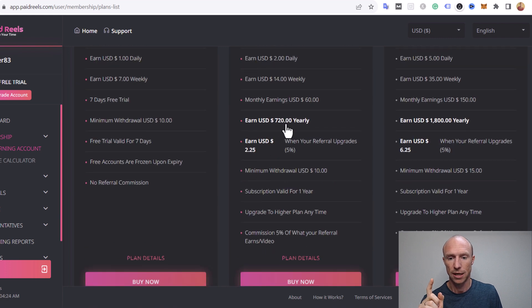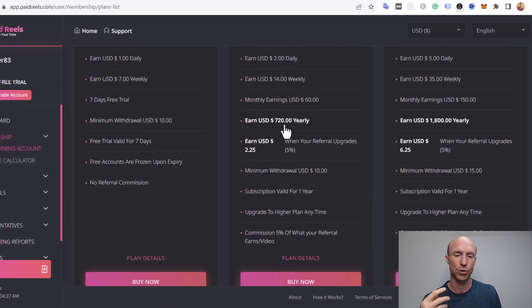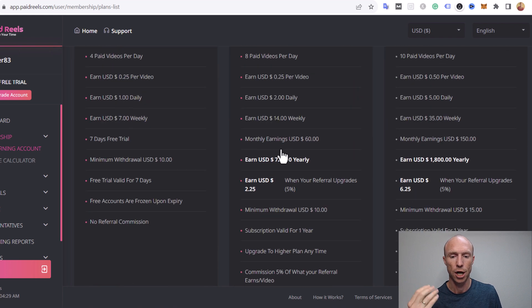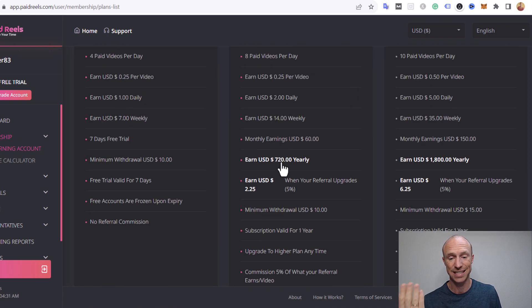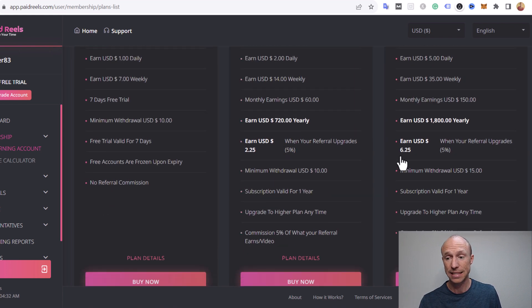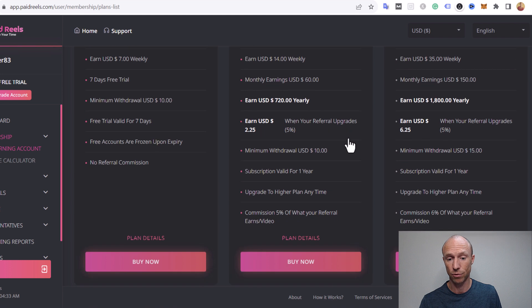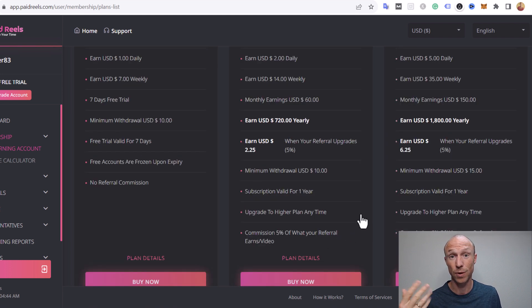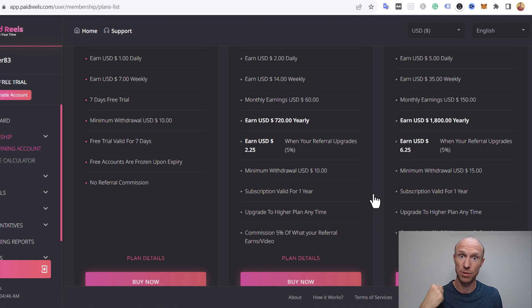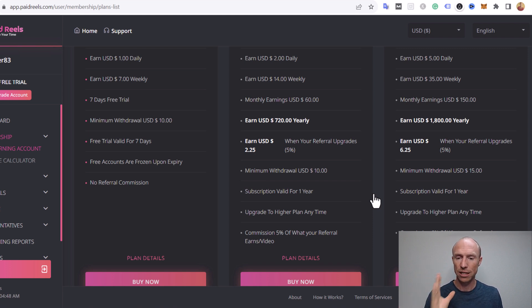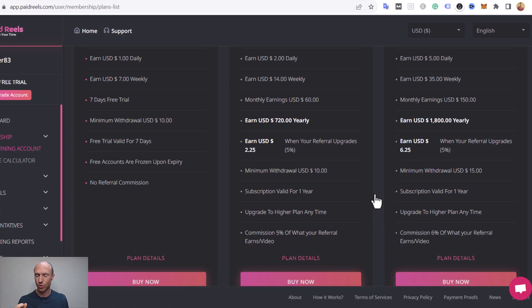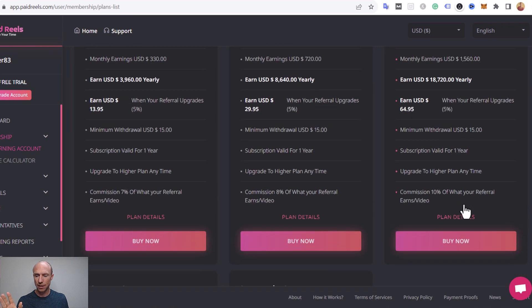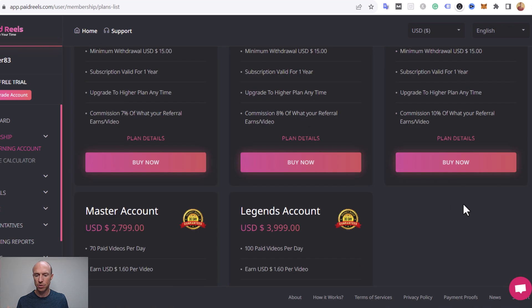You see yearly that would be 720 so here they say to you if you pay forty five dollars you can earn 720 dollars in a year. That sounds appealing of course and you can see you even also get higher commissions if you invite other people. So you see a lot of people actually inviting you to do this. I will explain later why I'm not inviting you to join this.